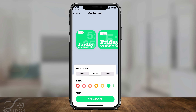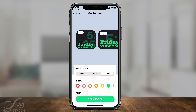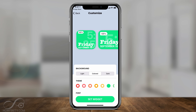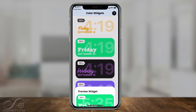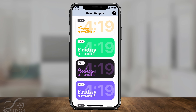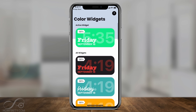Here I could change the background color — I have a few options — and I could change the text color here as well. When I'm happy, I'm going to say Set Widget. Now if I get out of this page, my very first widget here is the one I just customized.